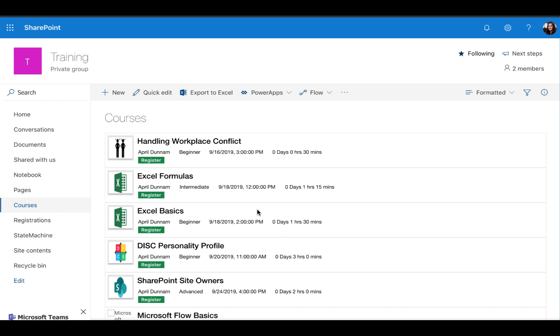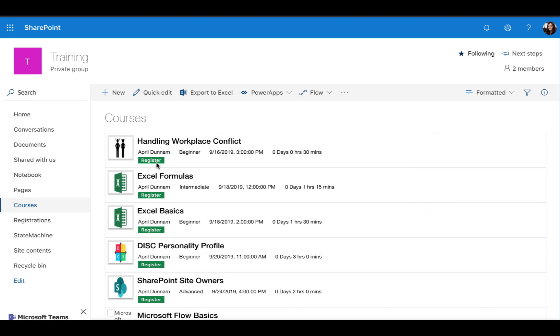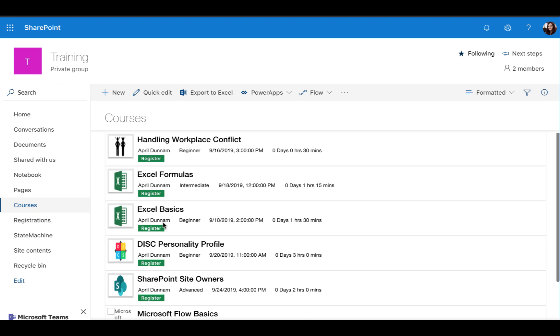Now, you'll notice this course list looks a little bit different. I'm using SharePoint view formatting here to format the list to make it look a little bit more appealing. If a user comes in and they want to sign up for a class, they can click register.